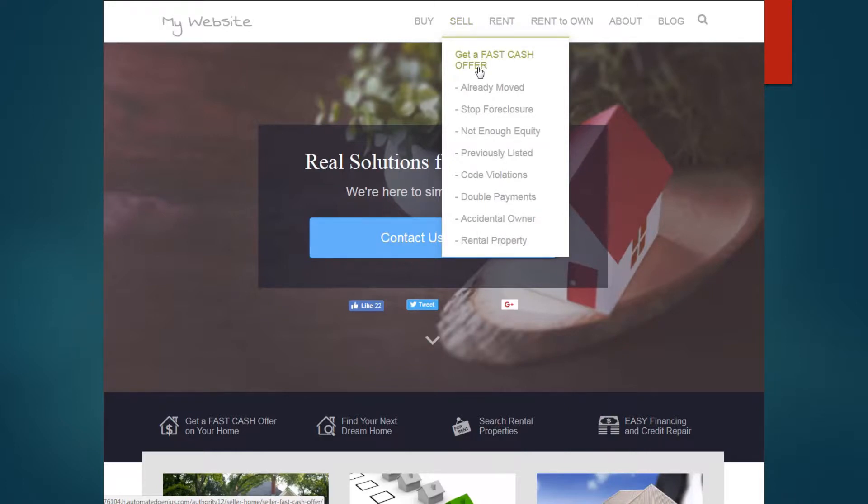For selling, you can get a fast cash offer. It's a long form that they could fill out to get more information about them. And again, all that information is stored in your contact manager.